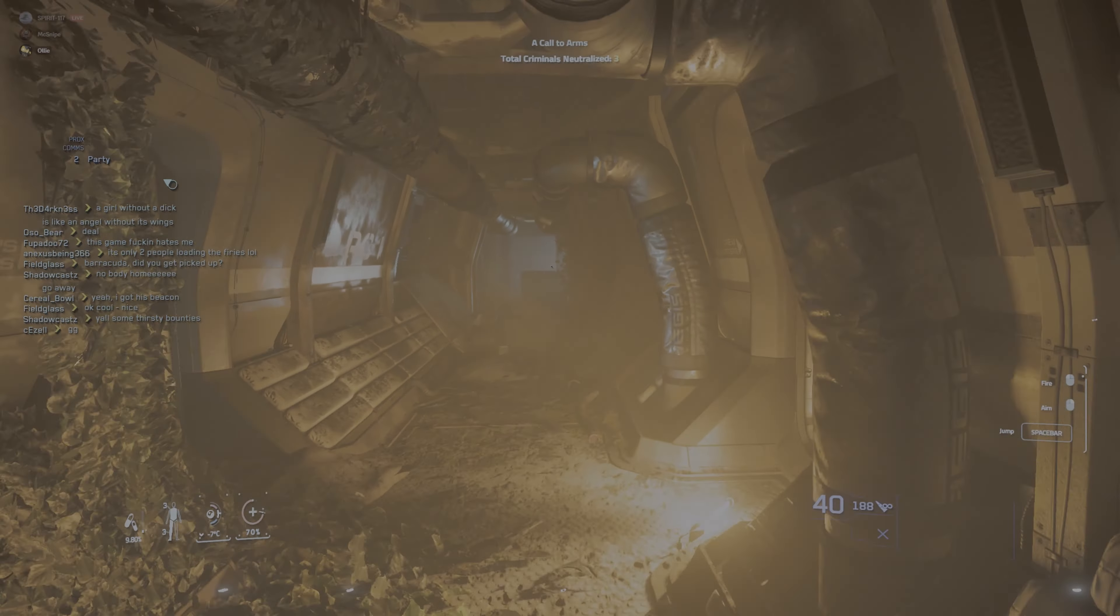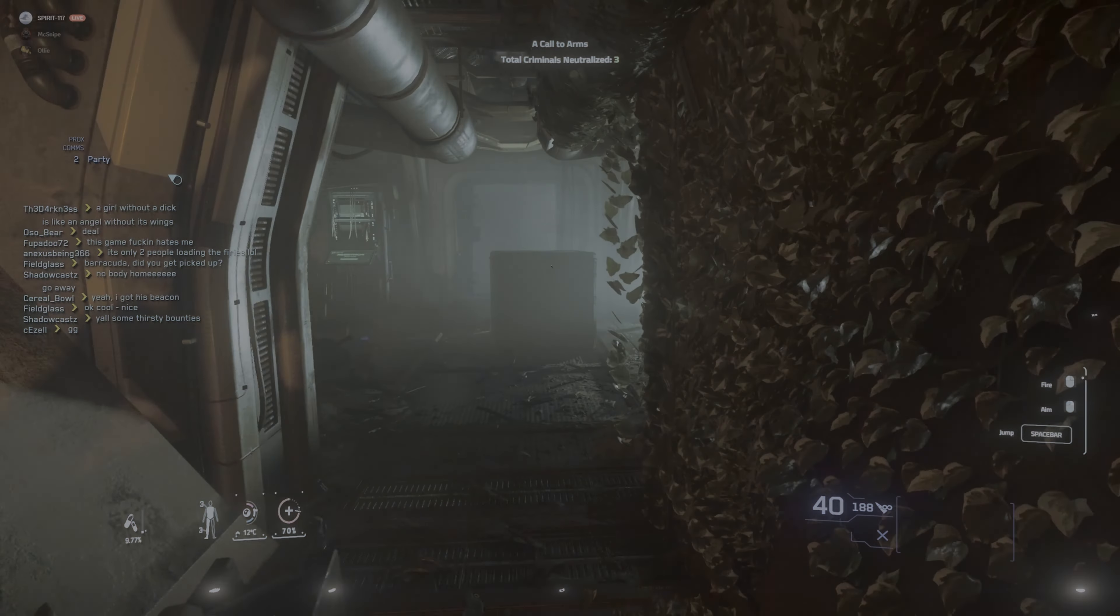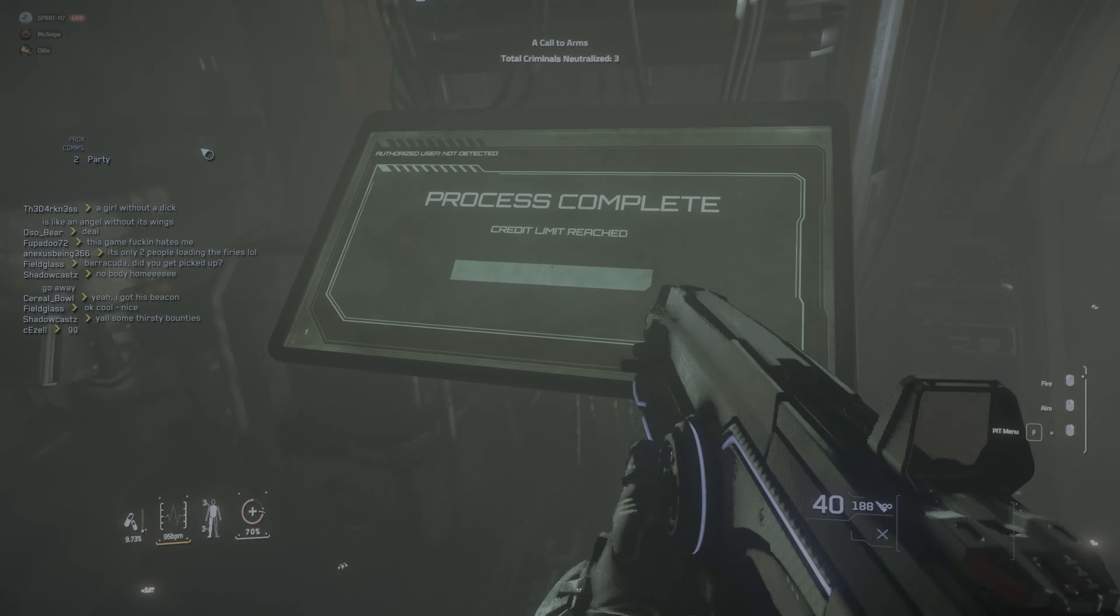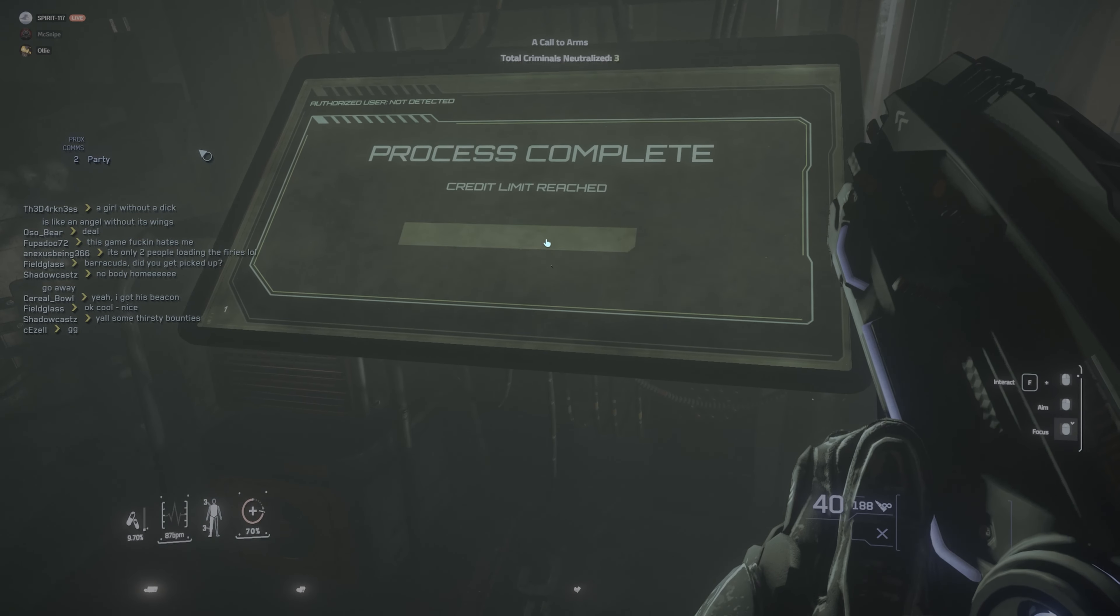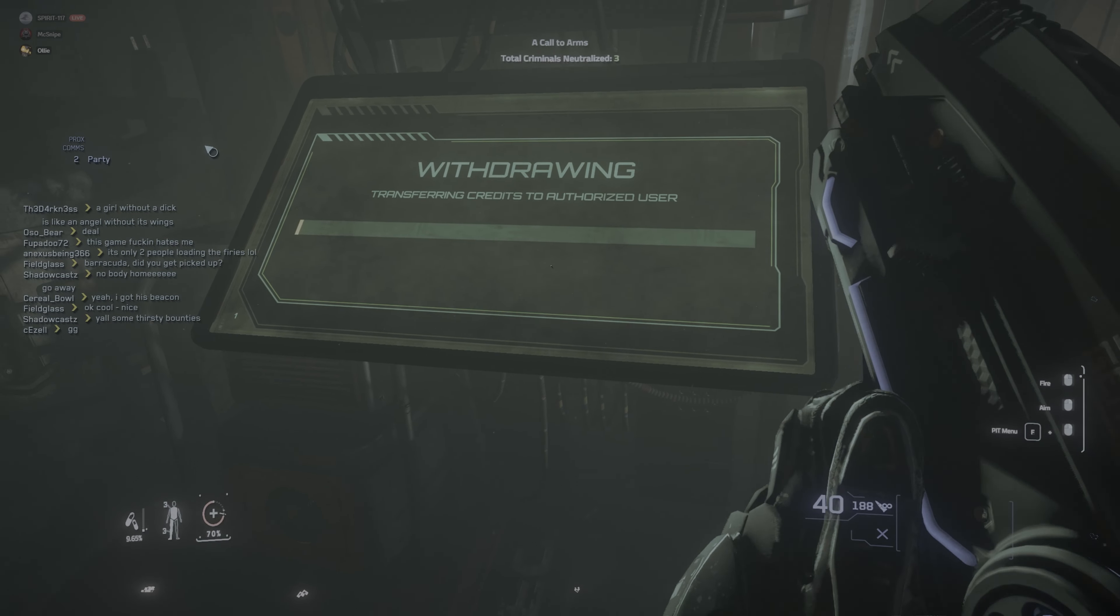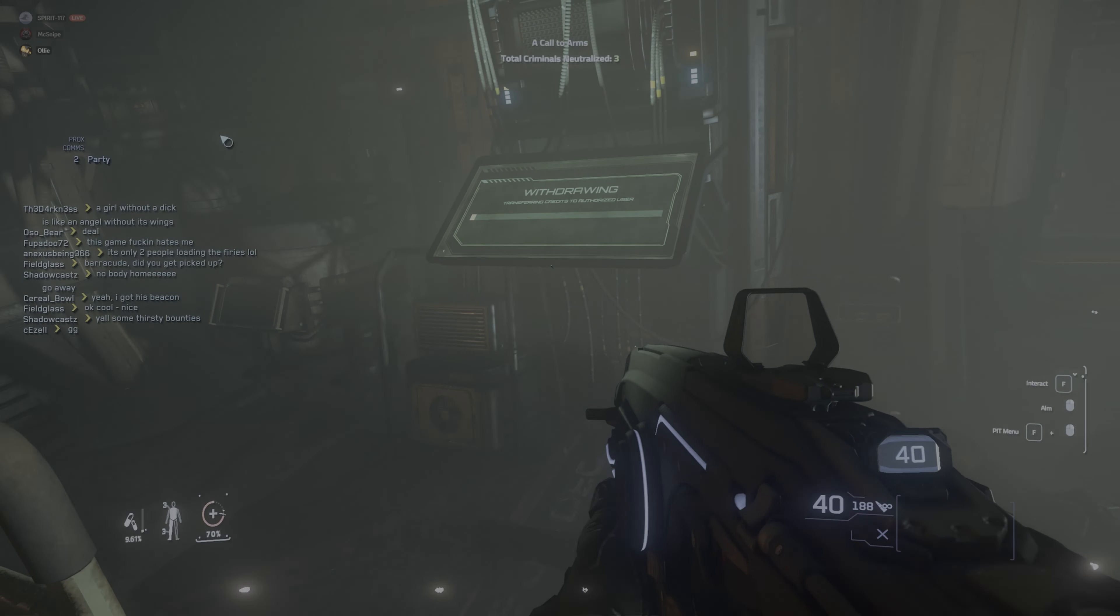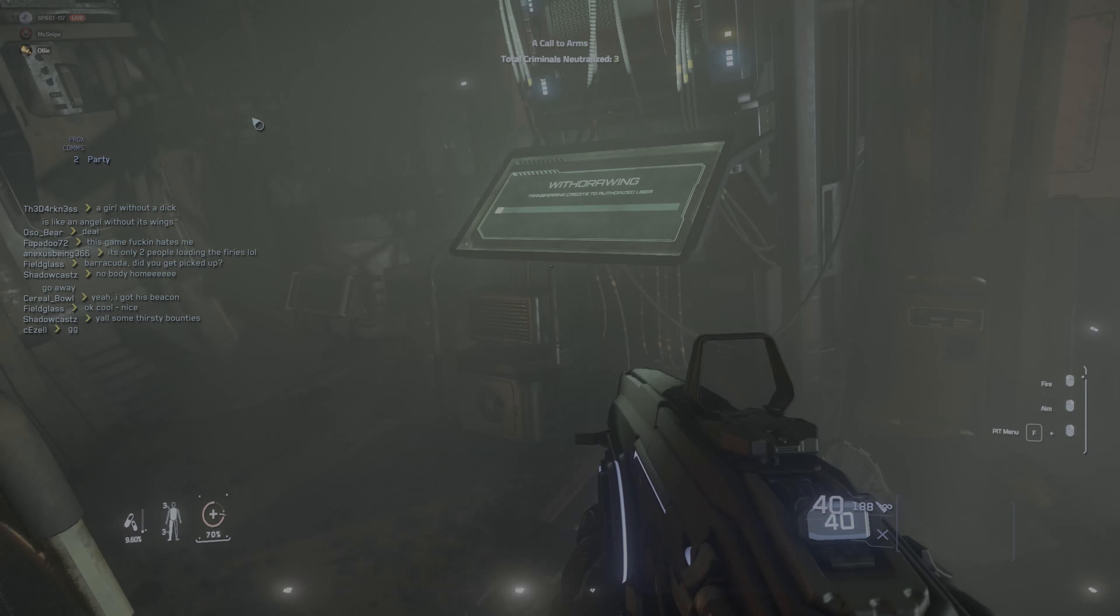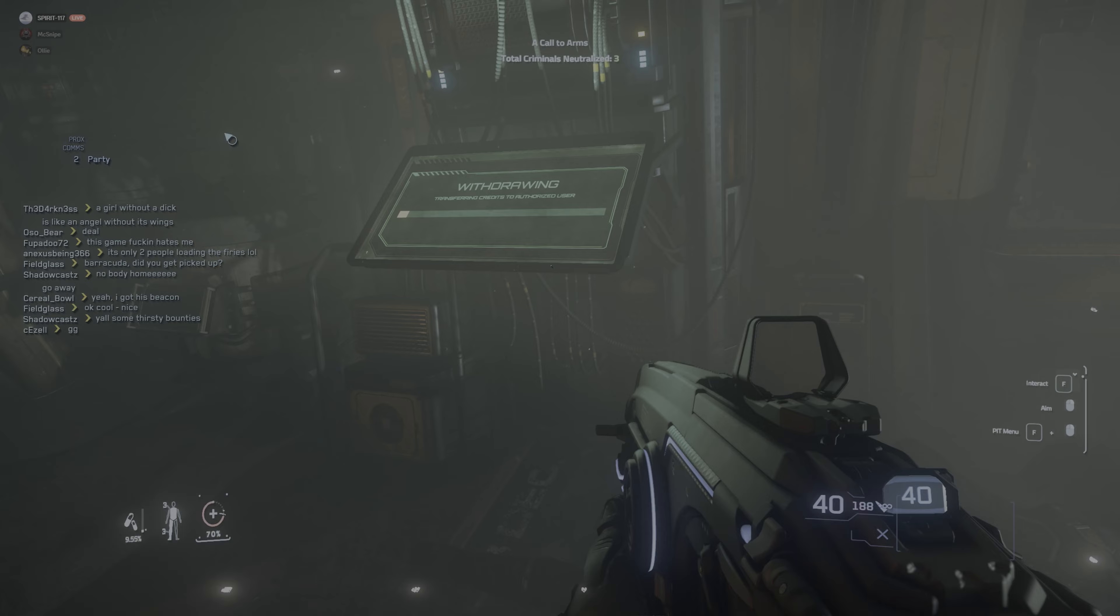Yeah. Okay, I'm coming back to your location. Credit limit reached, withdraw. Transferring credits to authorized user. Hey, we potentially have 300,000. Another contact coming in.